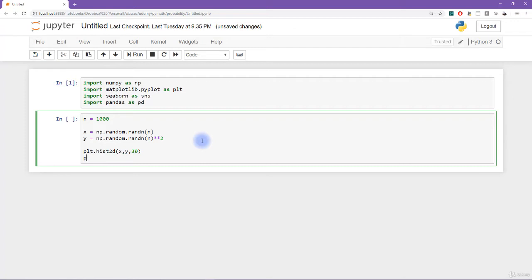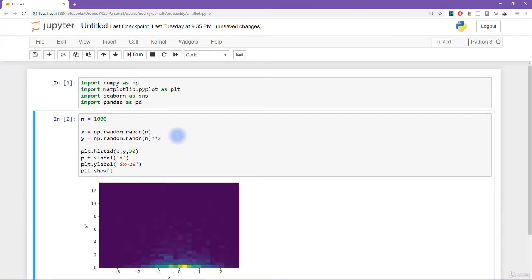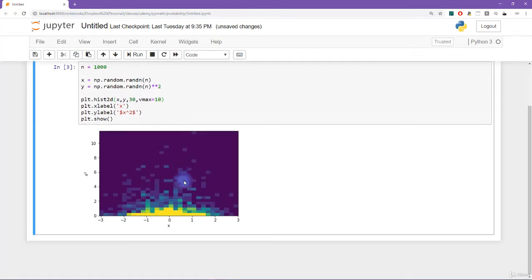I'll add an x-axis label for x and a y-axis label for x squared using a little LaTeX — x caret 2. Let's see what this looks like. The plot is really dominated by small values, so I'm going to add another optional input to hist2d: vmax for the maximum color, set to 10. That's starting to look better.